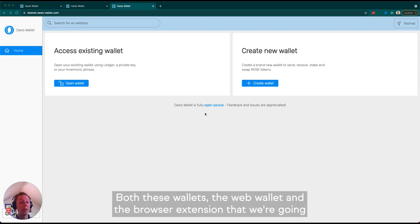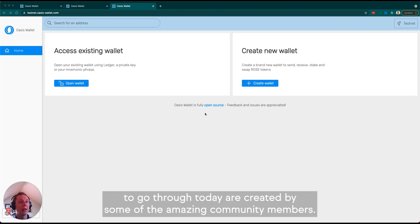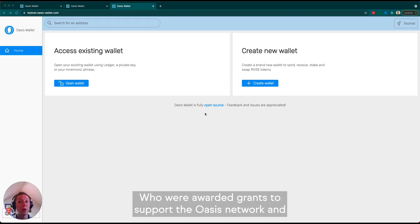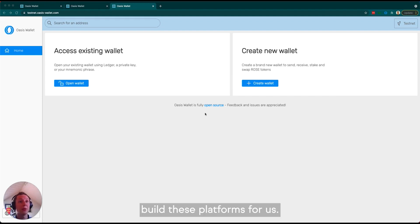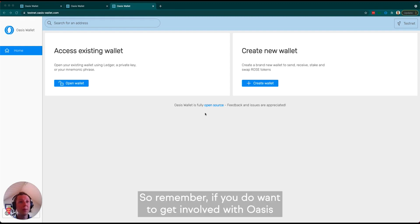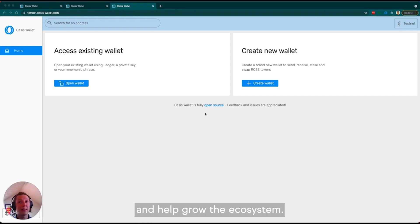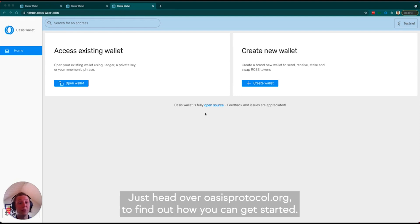Both the Web Wallet and the browser extension we're going through today are created by amazing community members who were awarded grants to support the Oasis Network and build these platforms. If you want to get involved with Oasis and help grow the ecosystem, head over to oasisprotocol.org to find out how you can get started.